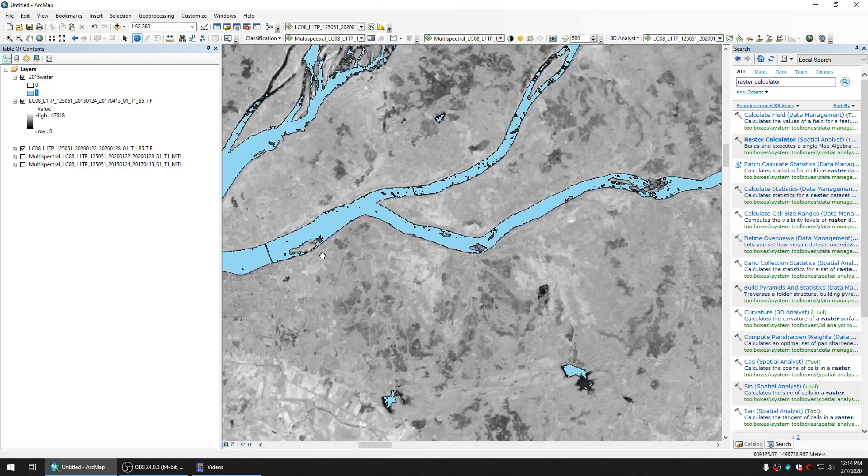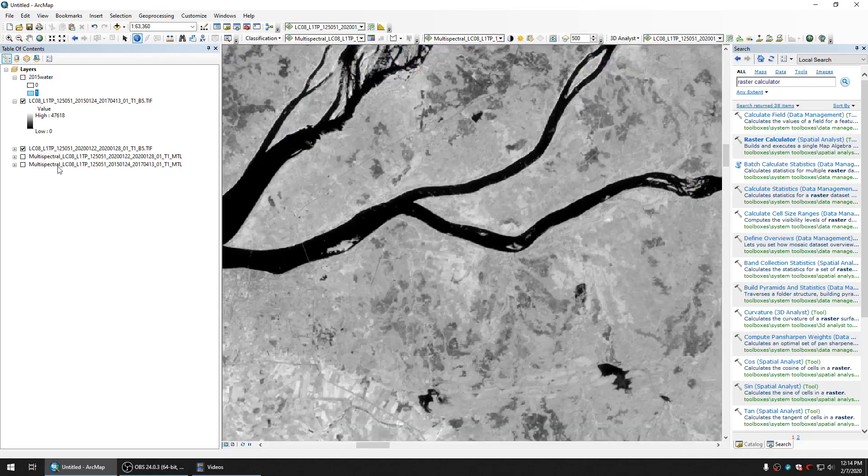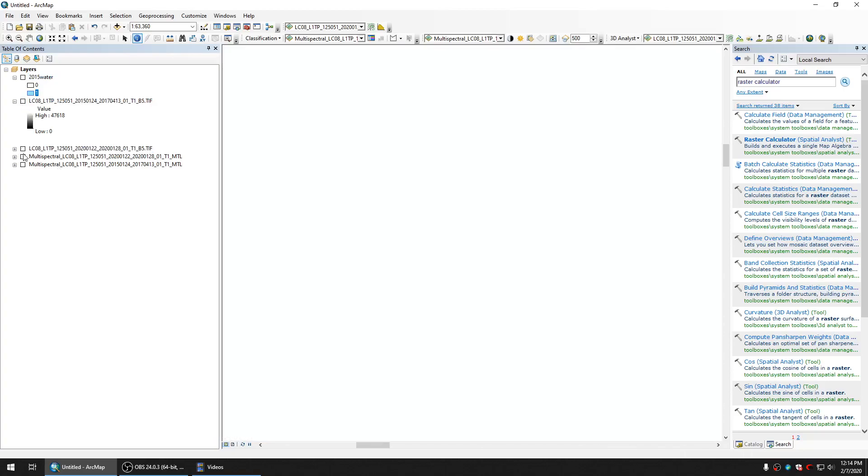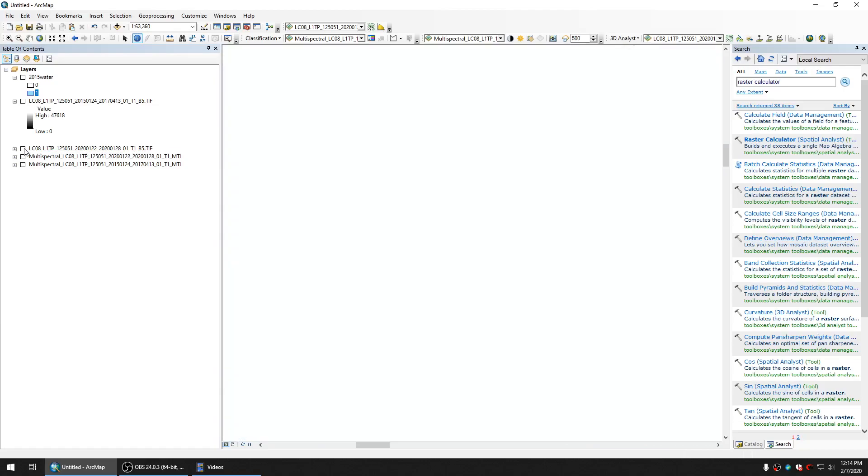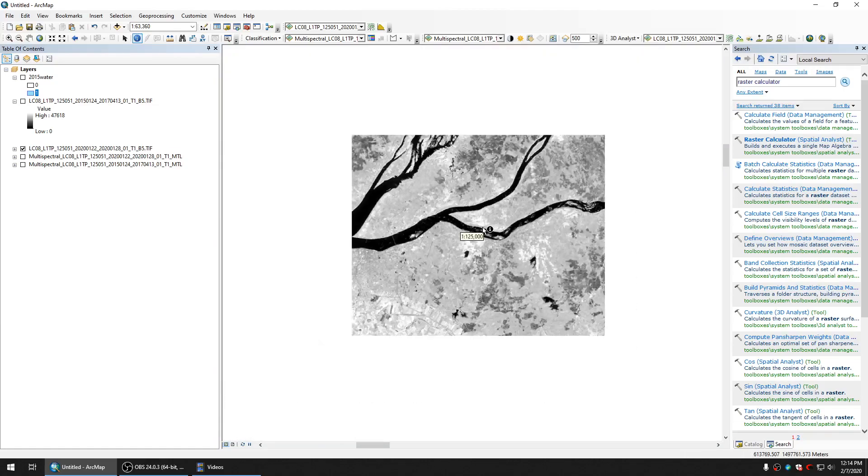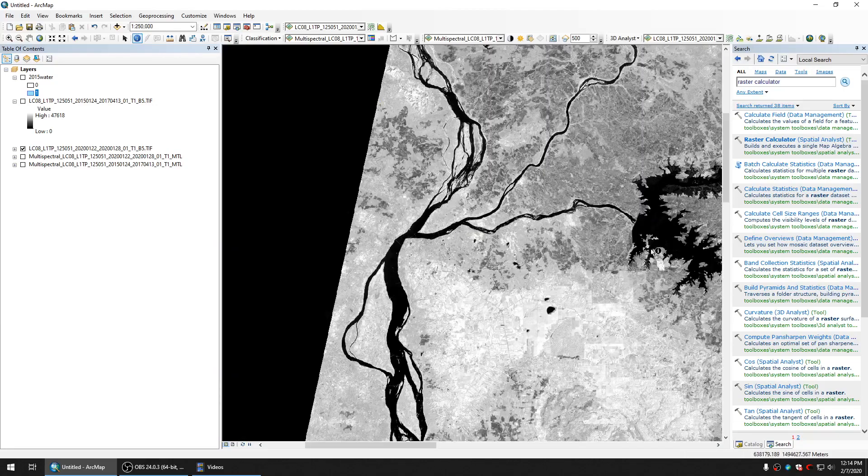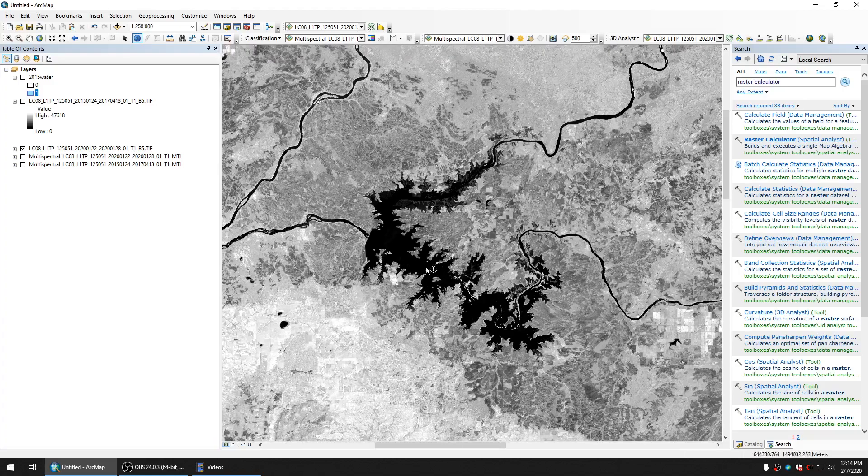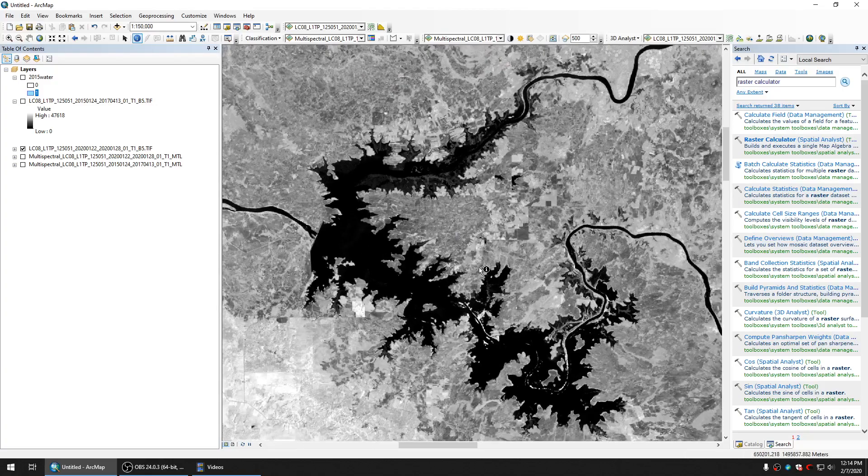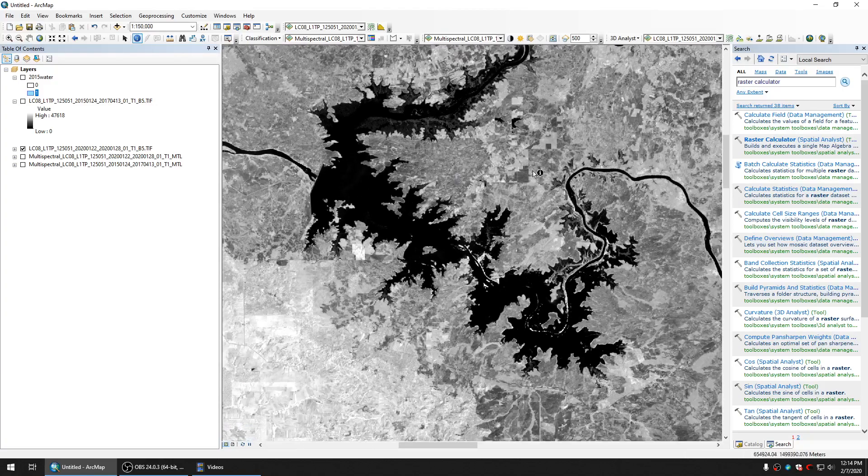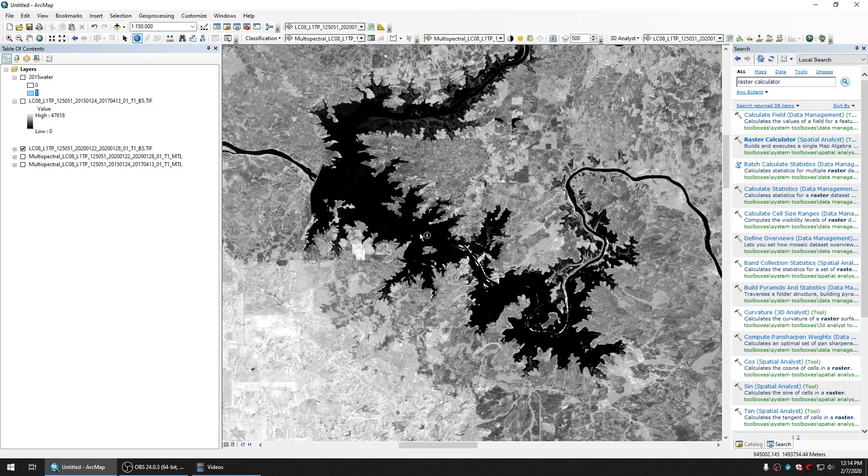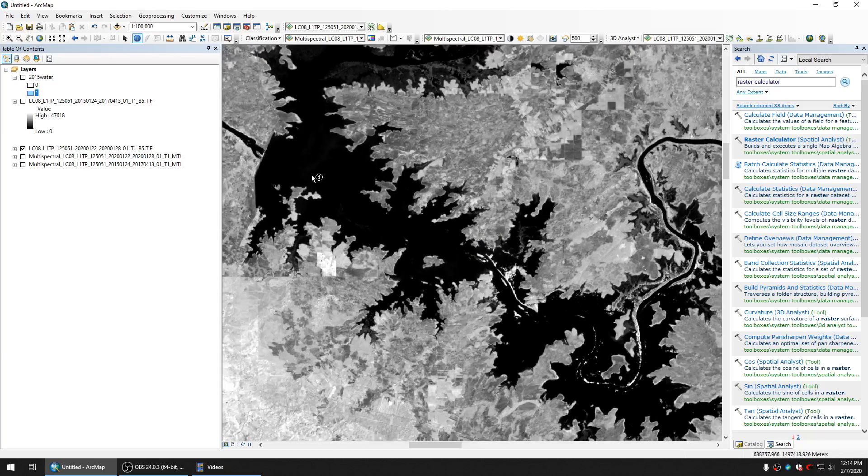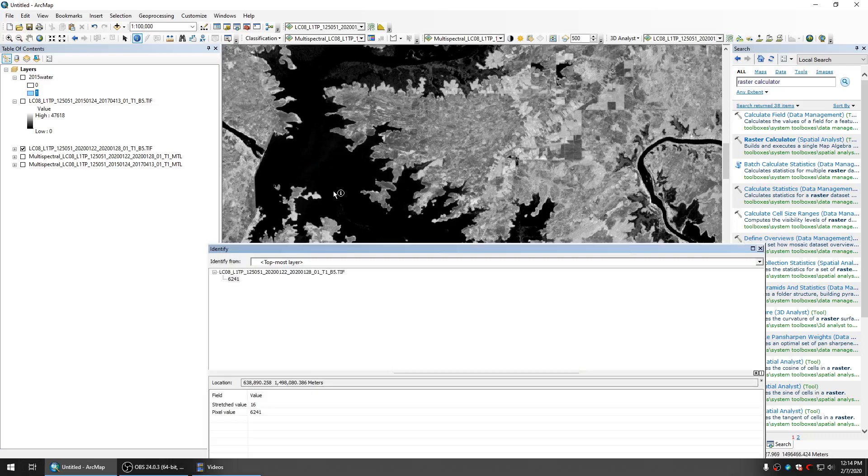So let's work on another picture of band in 2020. Let's turn on the band 2020. Here is the image of 2020. As you can see, the reservoir is too huge, it's very huge.